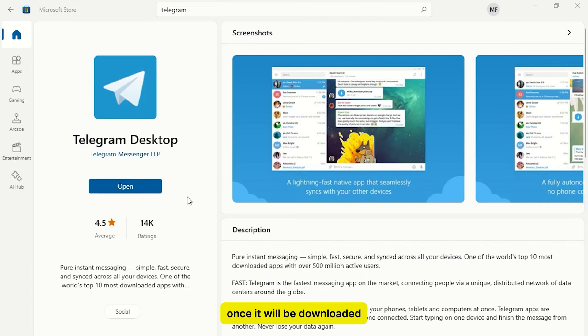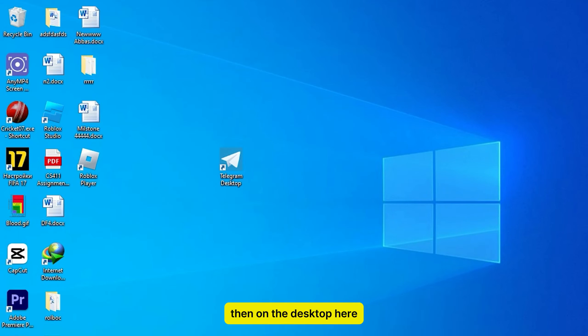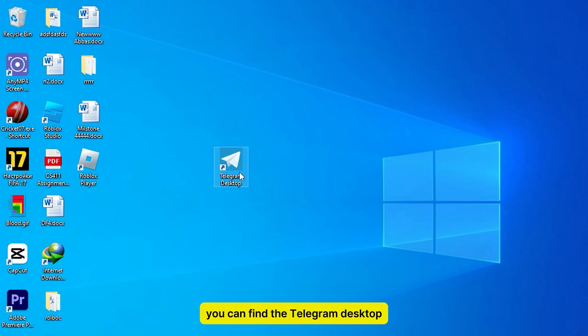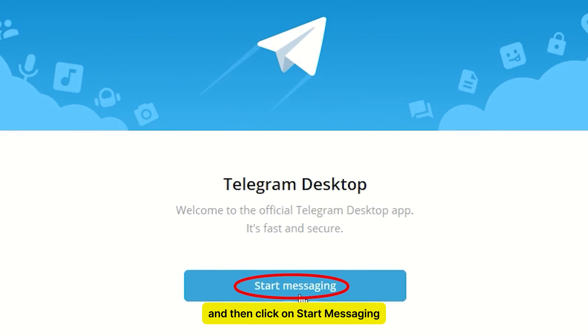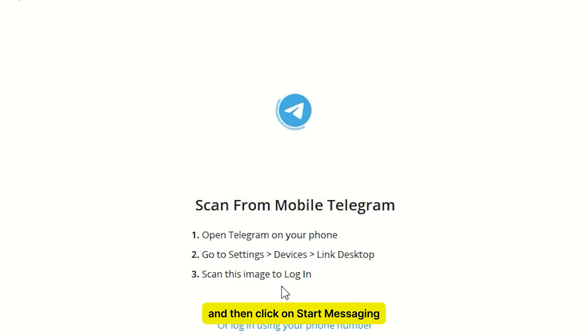Once it will be downloaded, then on the desktop, here you can find the Telegram desktop. Double-click to open it. And then click on Start Messaging.